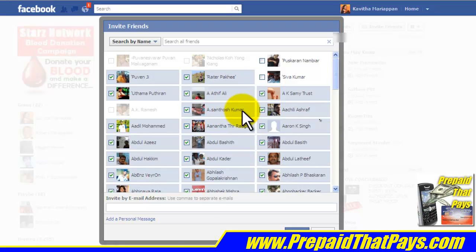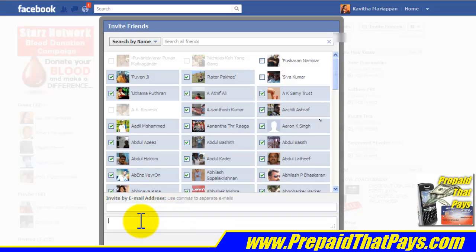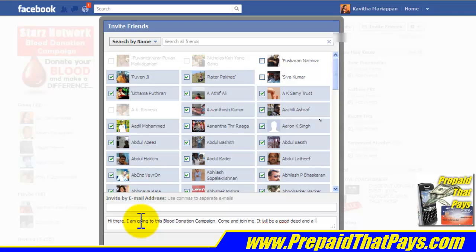What you need to do next is type a personal message to them. In this case, I am going to say: 'Hi there, I am going to this blood donation campaign, come and join me. It will be a good deed and a lot of fun. Robert.'